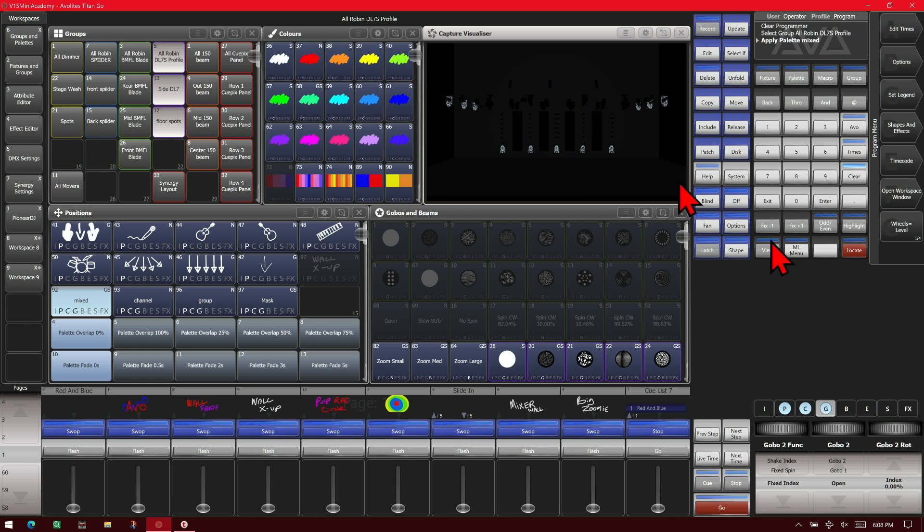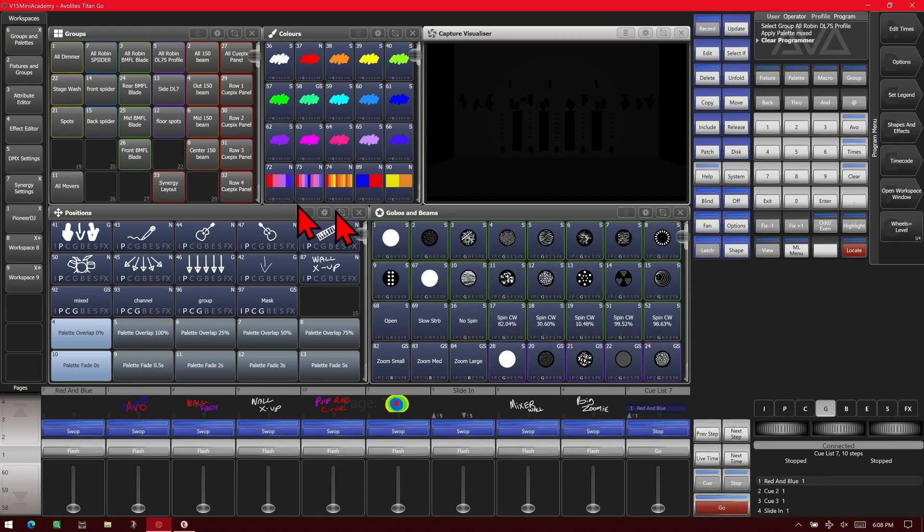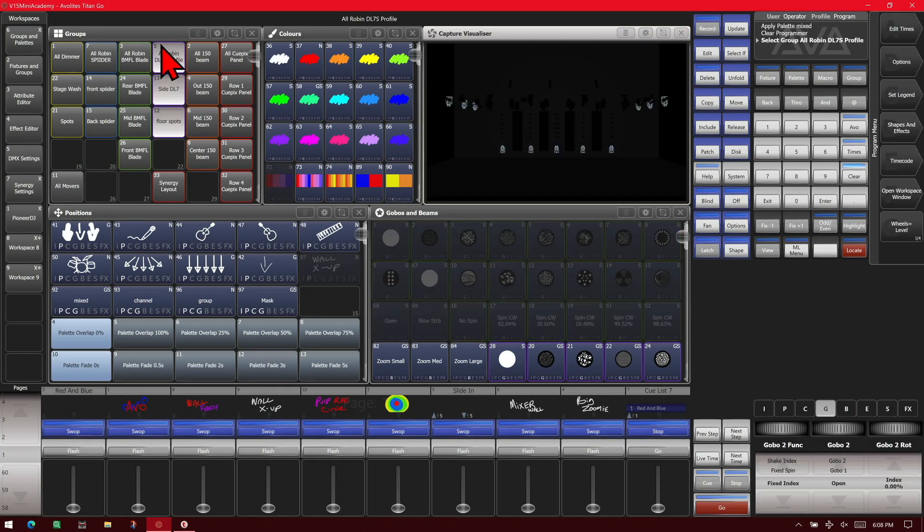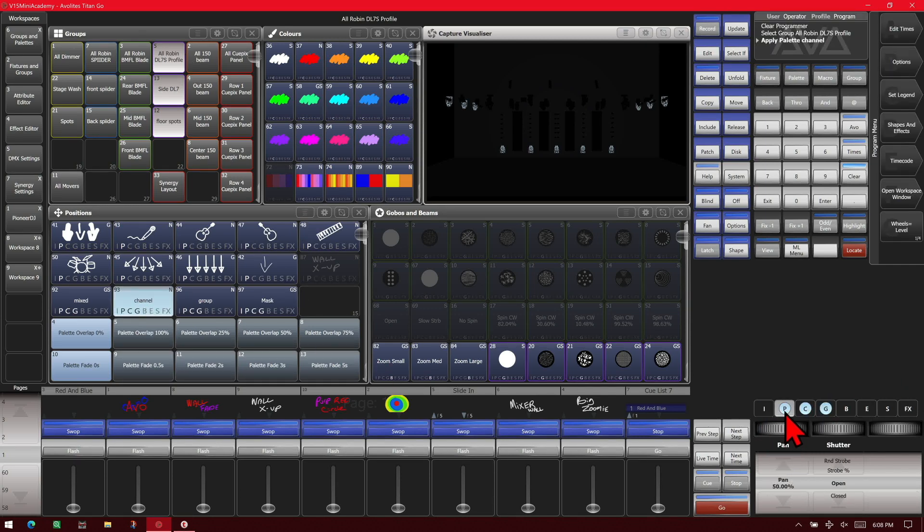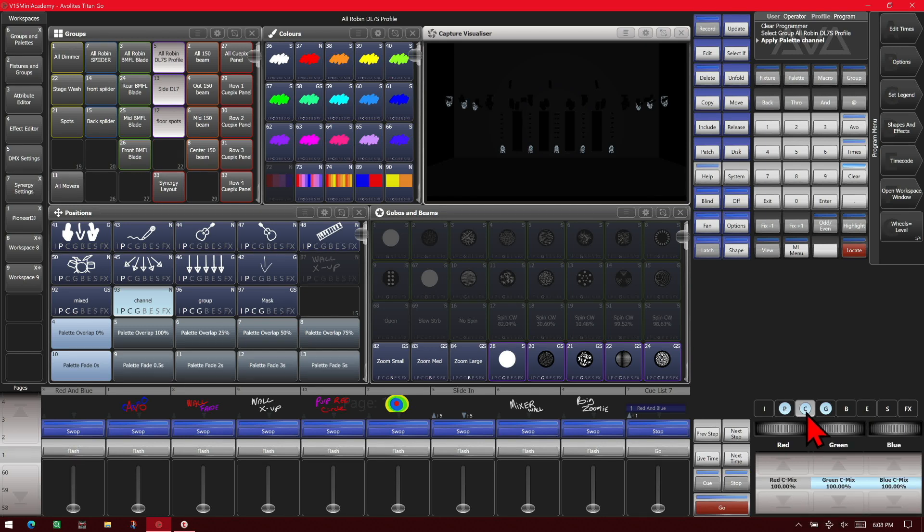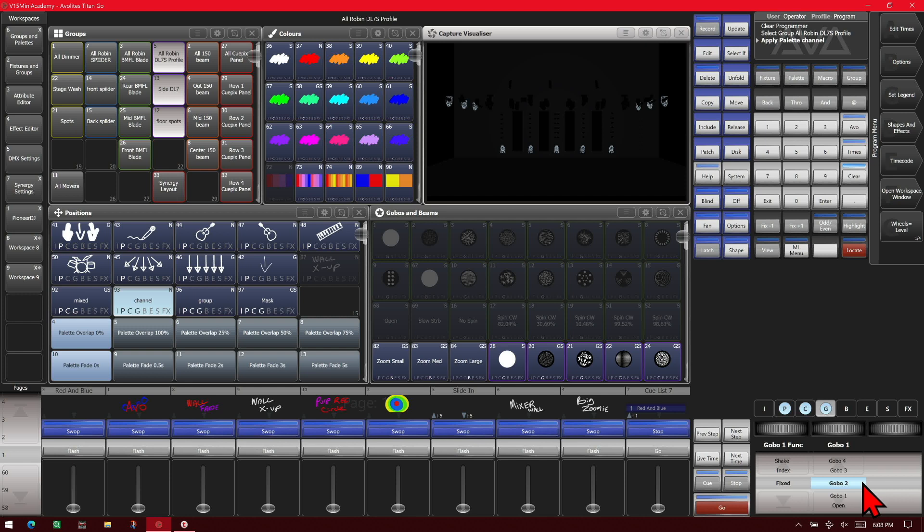If we go ahead and hit clear, select them again, hit the one that says channel in programmer, we'll see if we go to position it only has tilt. It only has those two colors and only has this gobo in it. Because the channel put only what we had in the programmer.